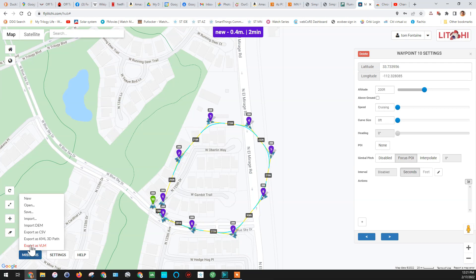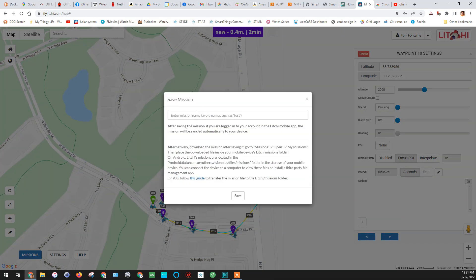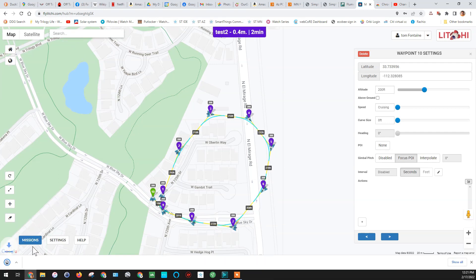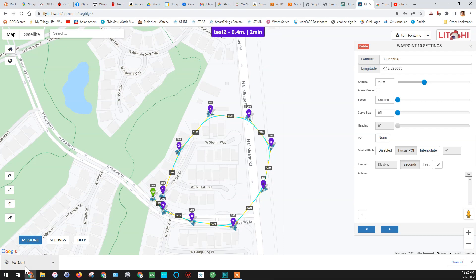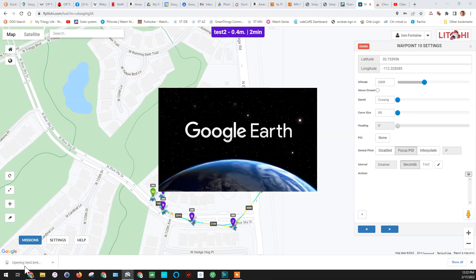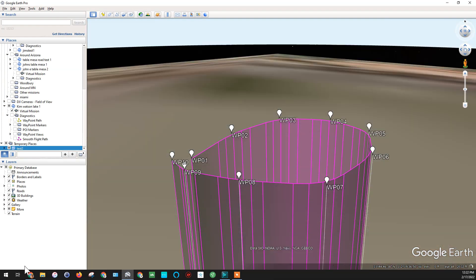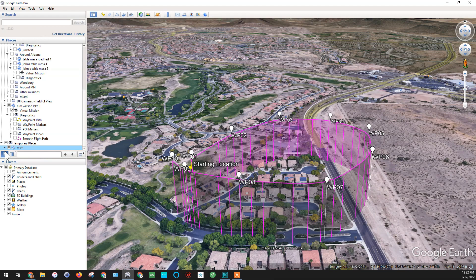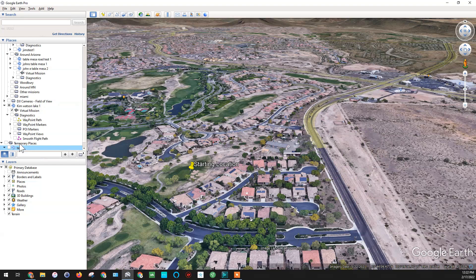We're going to save that — we'll call this one "Test Two" and hit Save. Once saved, we're going to come back down and export it as a VLM. If you have the plugin in your browser, it should automatically download a KML file. When you click on that, it should automatically bring up Google Earth. In Google Earth it's going to load this mission, show the flight path, altitude, and waypoints, just like we saw in the previous tutorial.